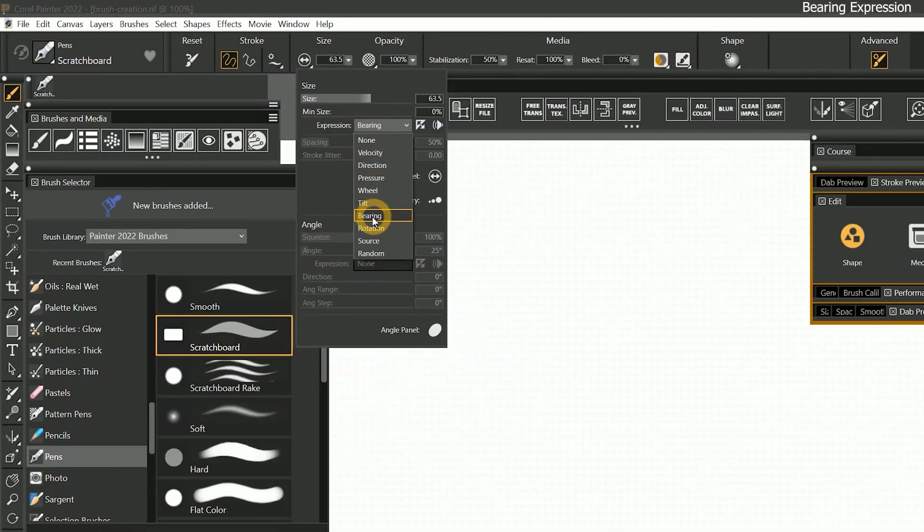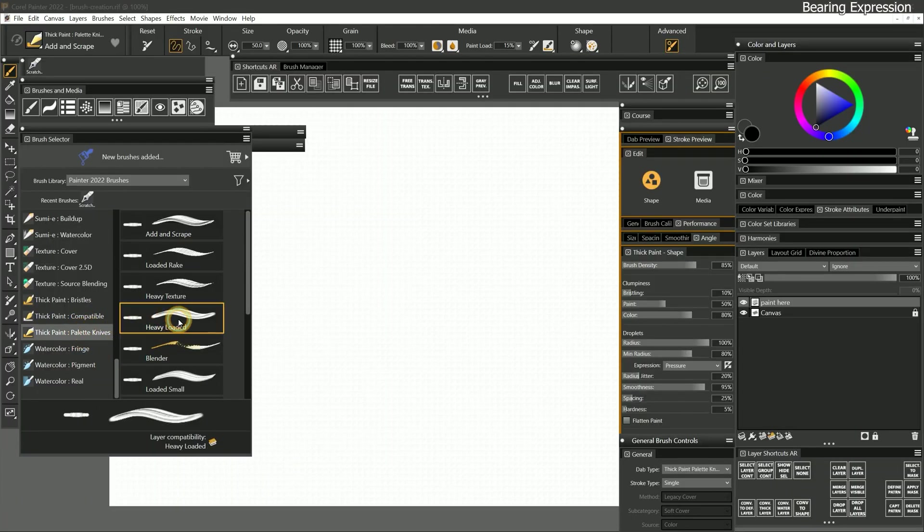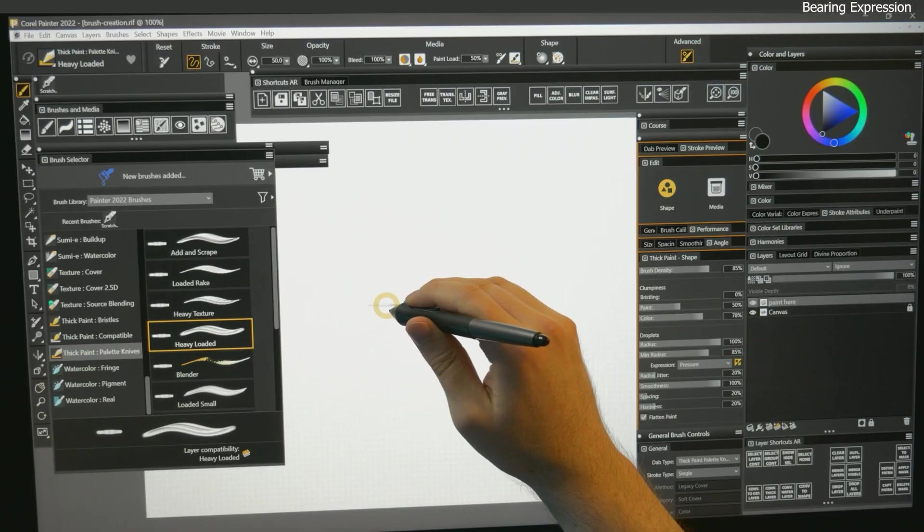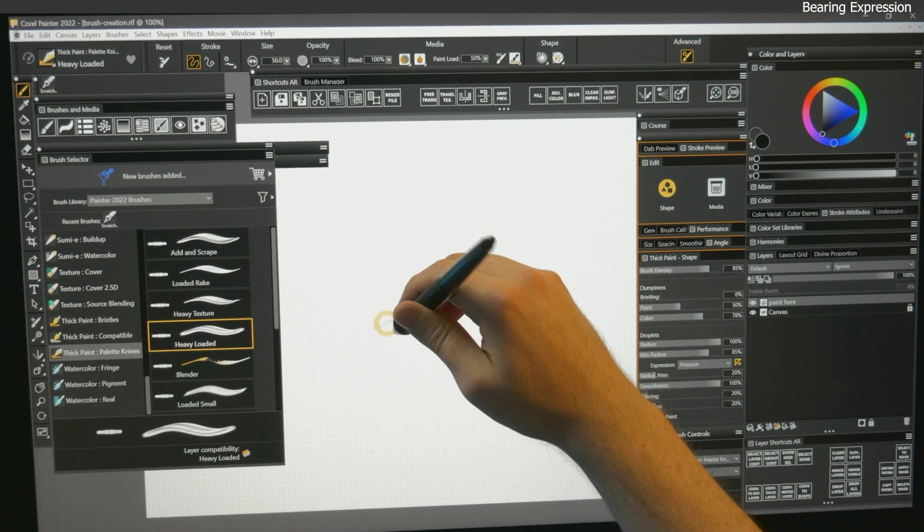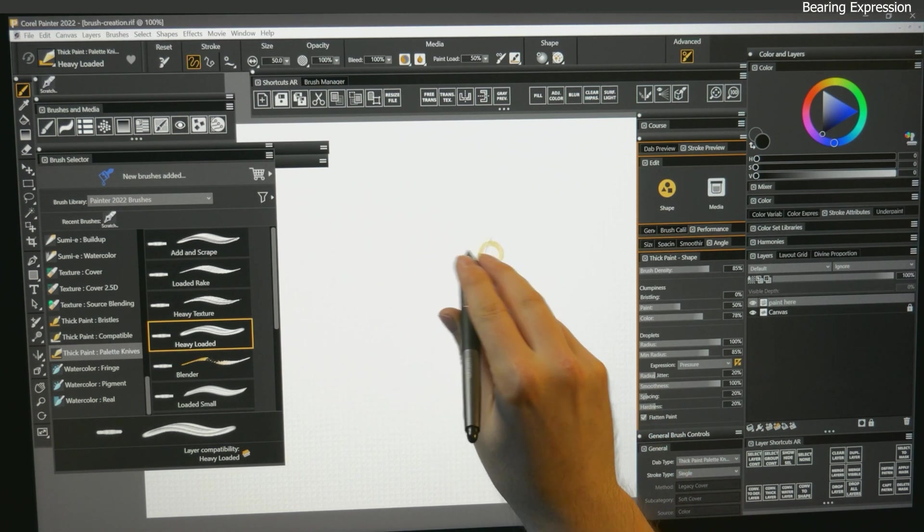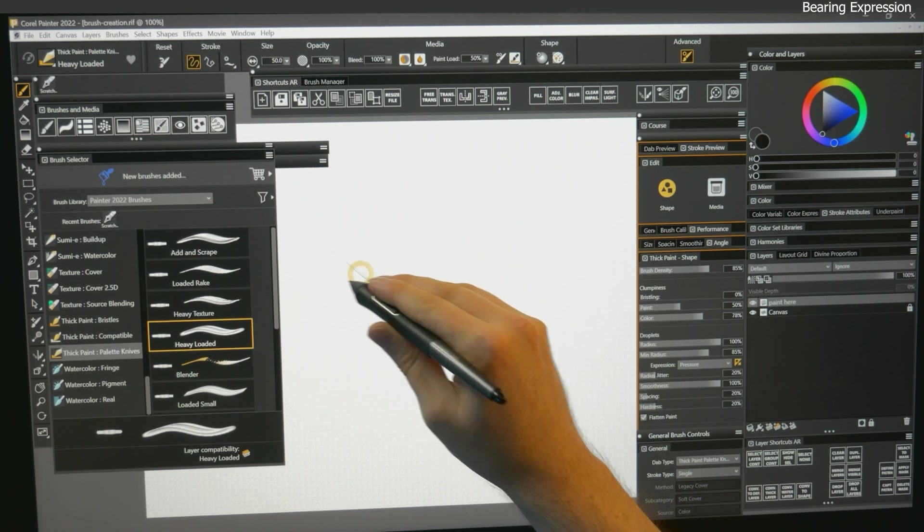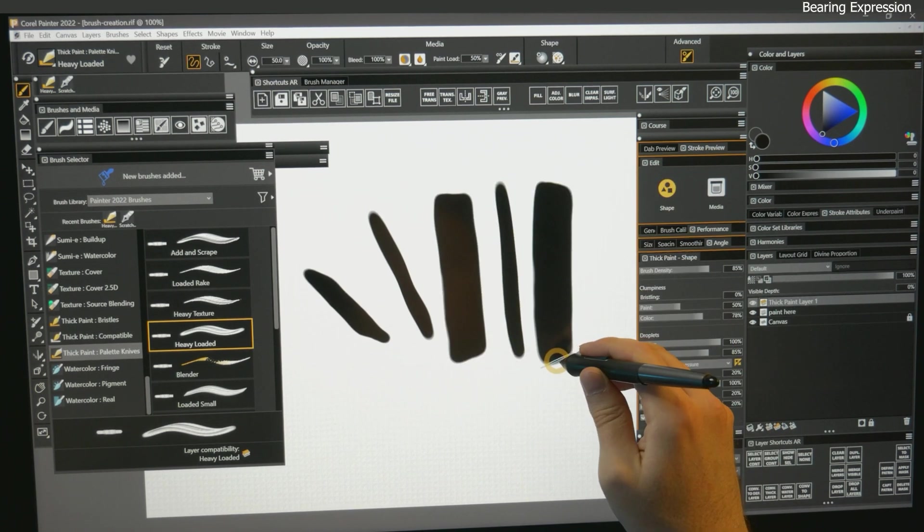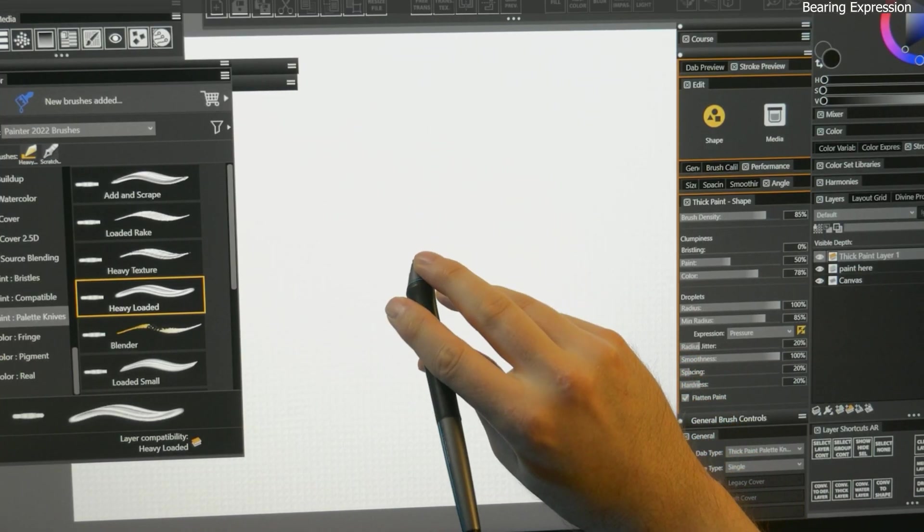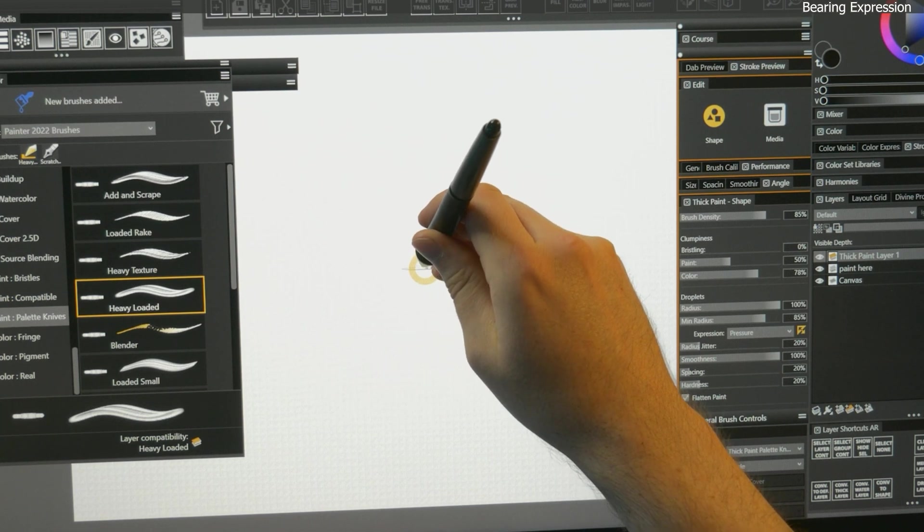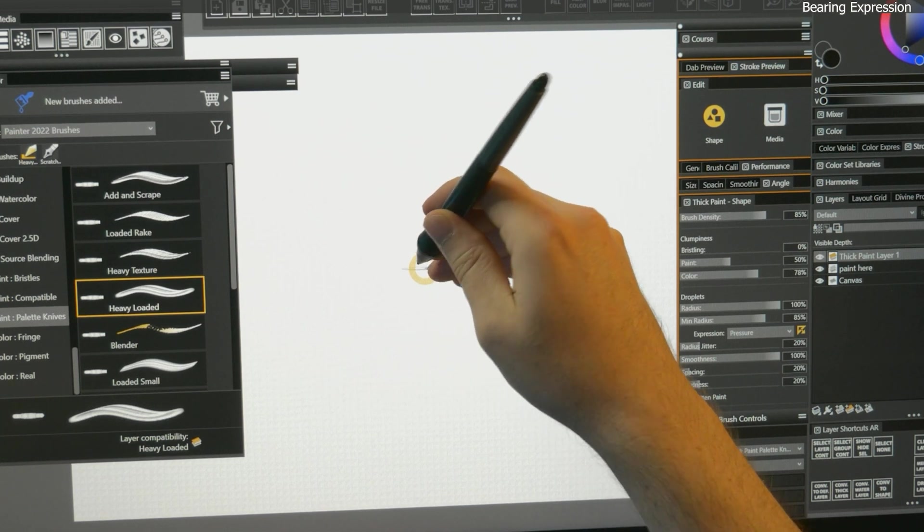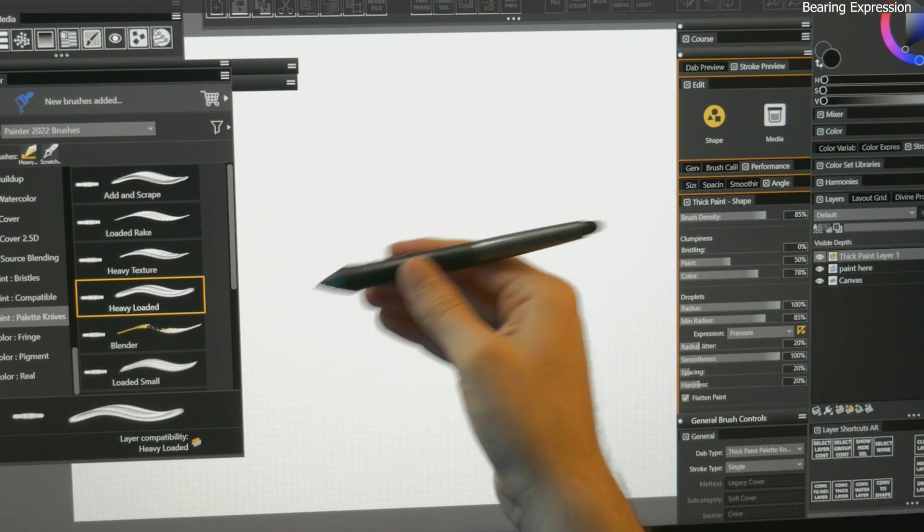The next expression is bearing. I'll select the thick paint palette knife, called heavy loaded. Similar to the tilt expression, tilting the pen changes the angle of the cursor, which allows me to rotate the edge of the palette knife. Rather than the tilt angle of the pen, bearing is going to adjust the brush property depending on the direction that the pen tip is pointing.